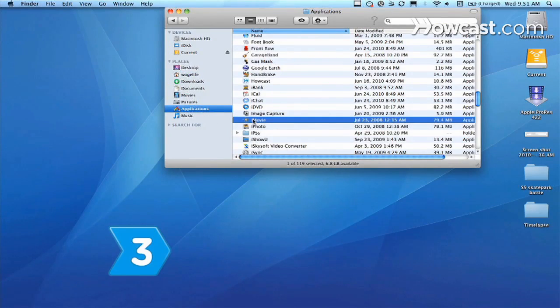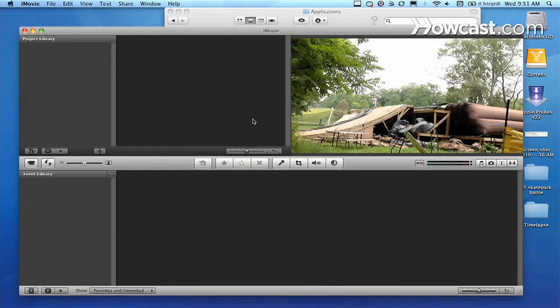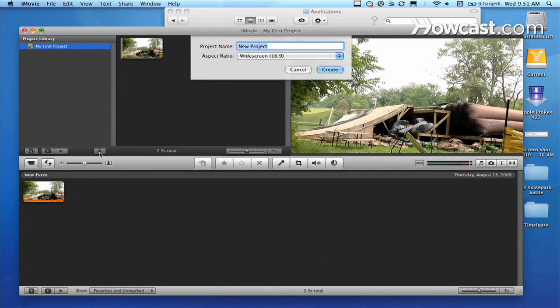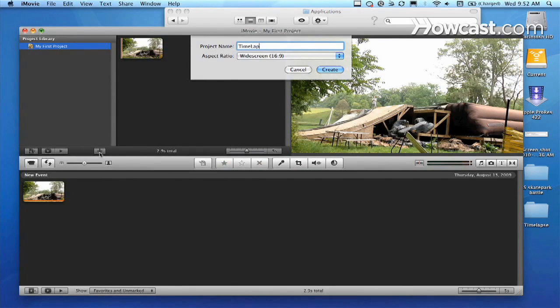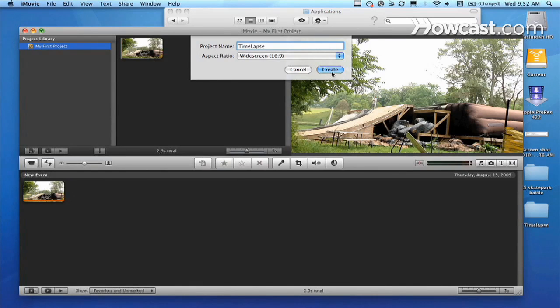Step 3: Go to the Applications folder and open iMovie. Click the plus button at the lower right of the project library and name the project. If you're using iMovie 09, set the theme to none and uncheck Automatically add, then click Create.